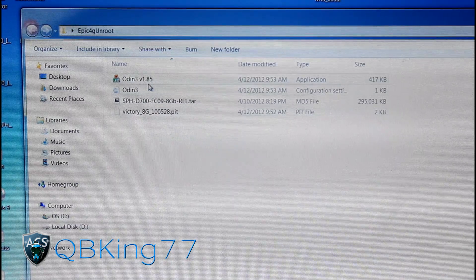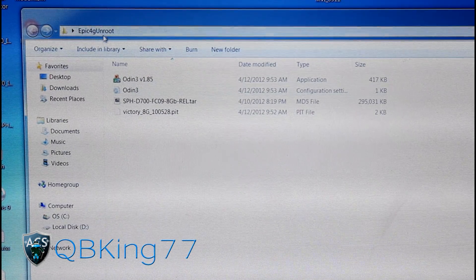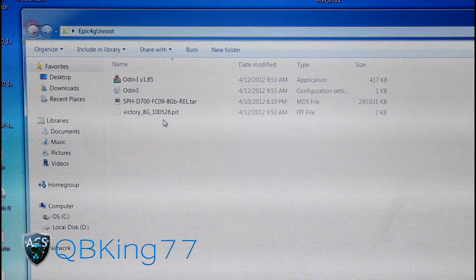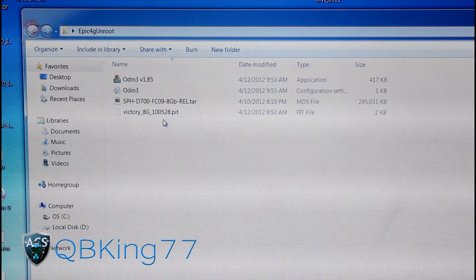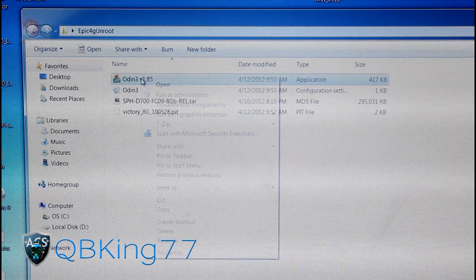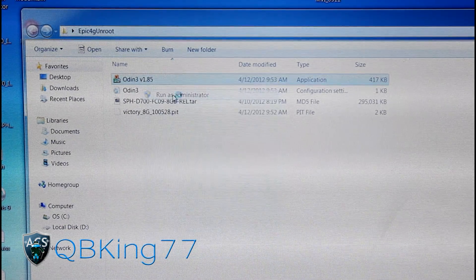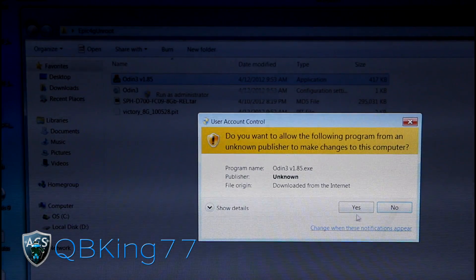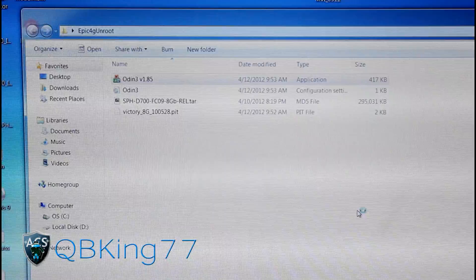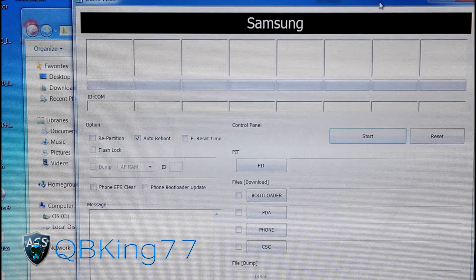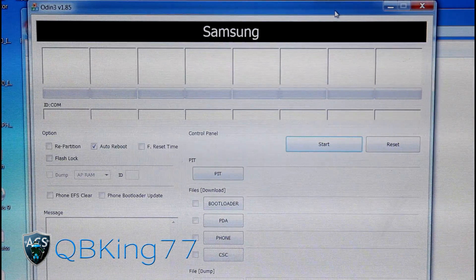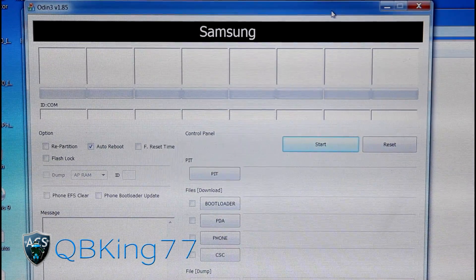Once you have all of those files in the Epic 4G Unroot folder and your drivers installed, right-click on Odin 3 and hit Run as Administrator. Hit Yes. This should open up Odin.